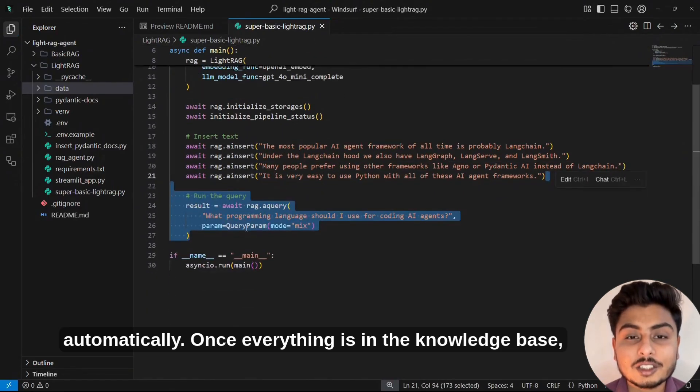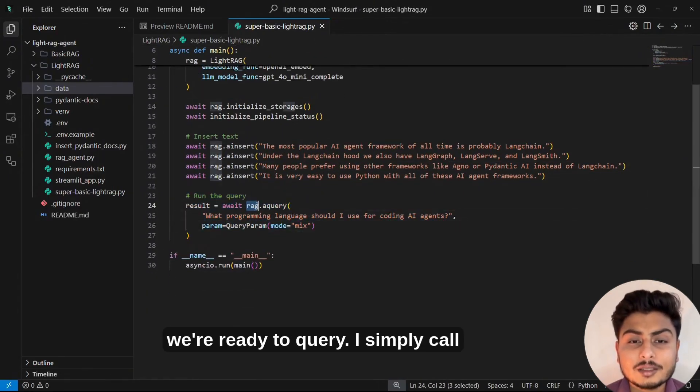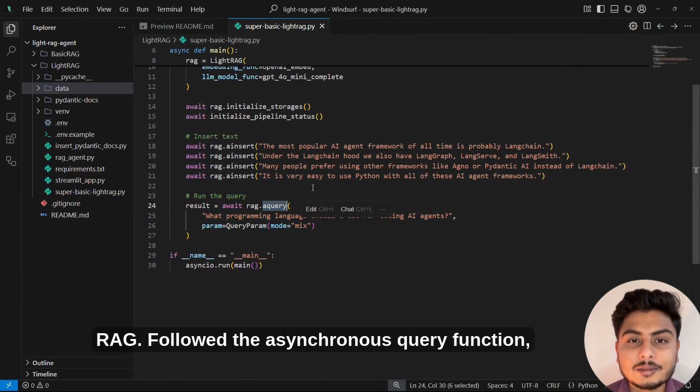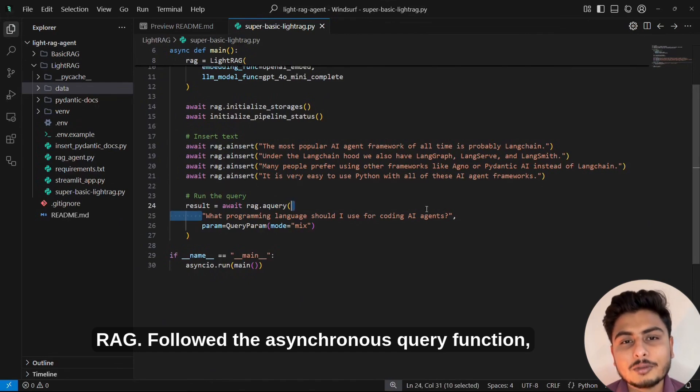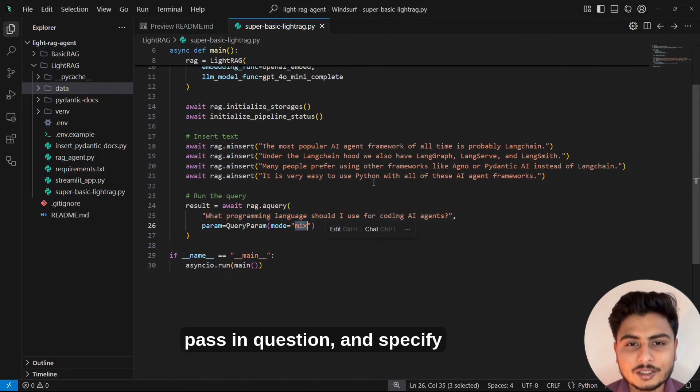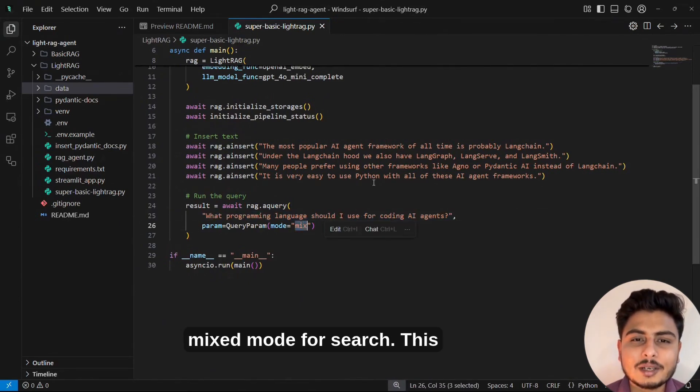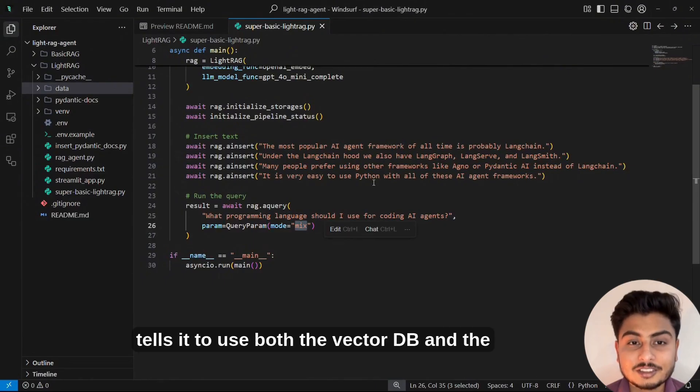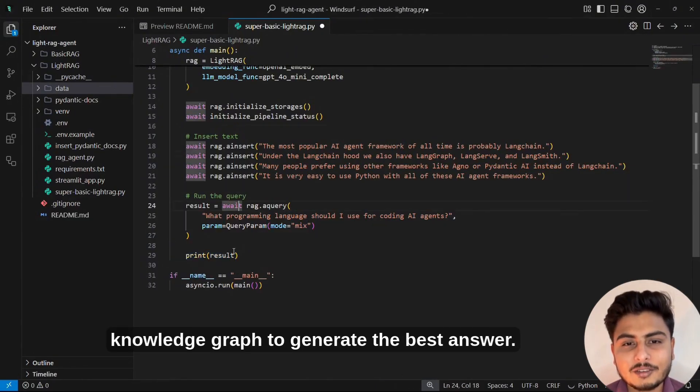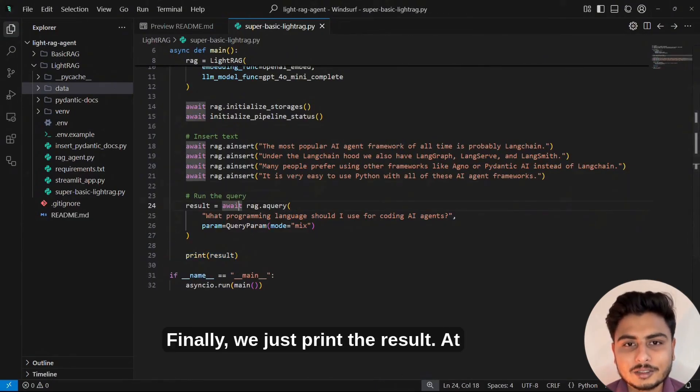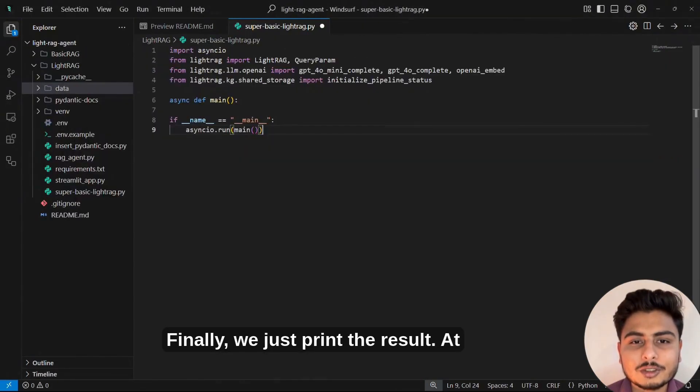Once everything is in the knowledge base, we're ready to query. I simply call rag, followed by the asynchronous query function, pass in my question, and specify mixed mode for search. This tells it to use both the vector DB and the knowledge graph to generate the best answer. Finally, we just print the result.